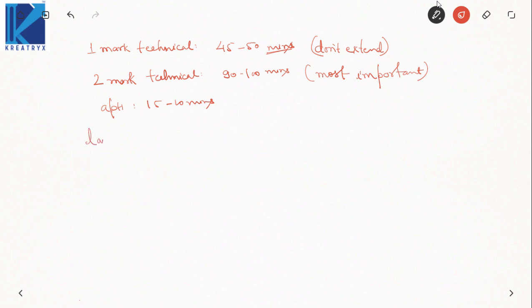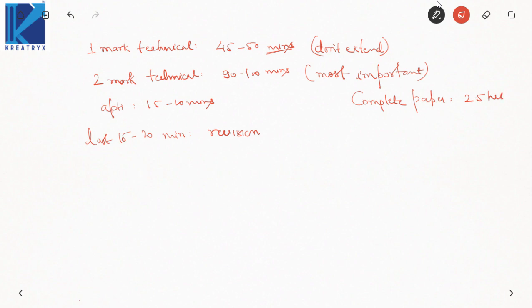The last 15 to 20 minutes should be kept for revision. What I expect from students in mock tests — and this applies to any student — is to complete the paper in 2.5 hours, then use 15 minutes for revision, and submit after 2 hours 45 minutes. If you are able to complete the mock test in two and a half hours, then due to additional pressure in the actual GATE exam, you will take around 2 hours 45 minutes, giving you a buffer of 15 to 20 minutes for revision.